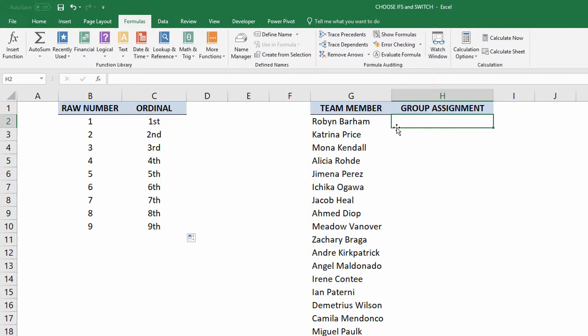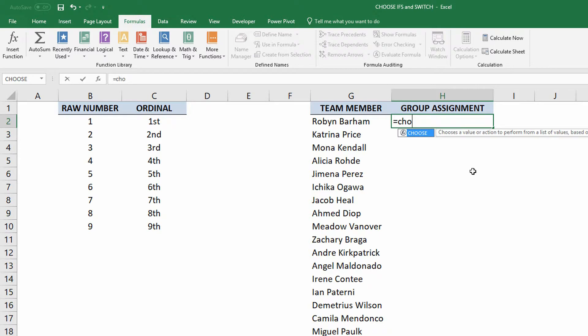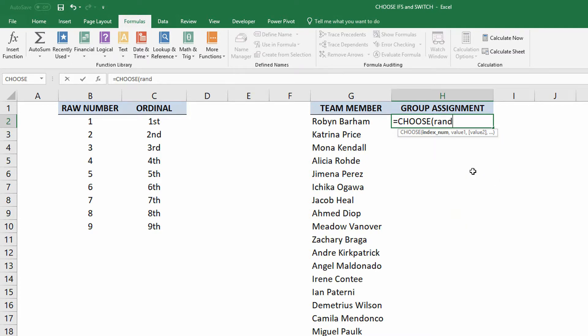So again, here, I won't go to the formulas tab to make this happen. Instead, I'll just do equal sign, choose. Now, at this point, if I want to randomly assign them to groups, then it makes sense that I would use the function randBetween.